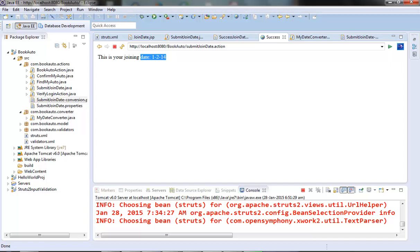So this is the way we write our own type converter, and this is it for this video. I hope you liked it. We will see some more stuff of the Struts 2 tutorial series in the next video. Thanks for watching.